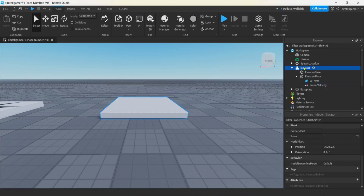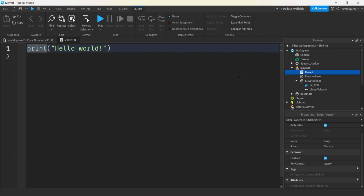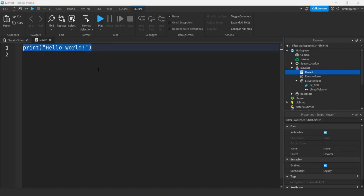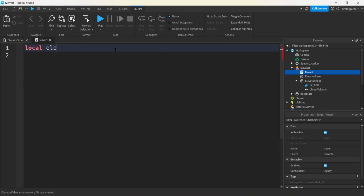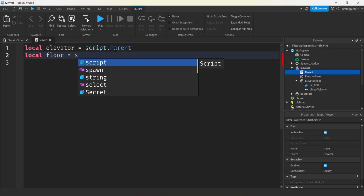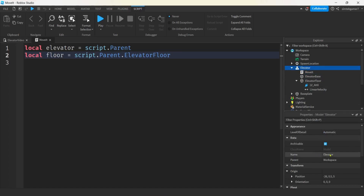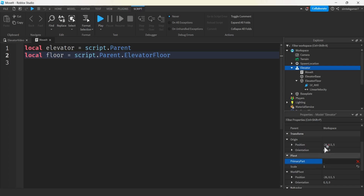Now we need a script. Let's go to our elevator, hit the plus, add a script, and we'll call it move it. We'll get a variable for our elevator — local elevator equals script.parent, that's the model. And let's get our floor — that's going to be the primary part where all the movement is happening. We call it elevator floor. I'm going to make that the primary part now — I'll click the elevator, go to primary part, and select elevator floor. That won't be very necessary for this video, but if you start doing get pivot and pivot, it's going to be helpful.